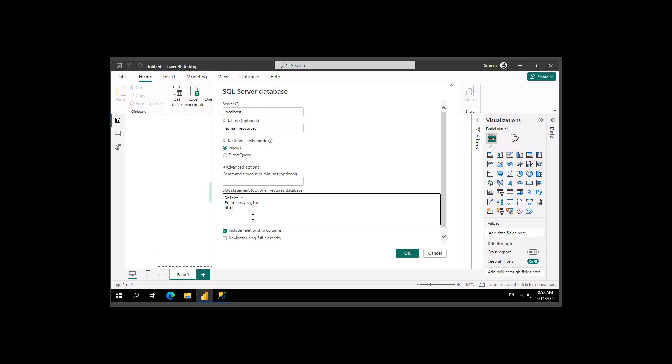But I only want, with a WHERE clause, where the region name equals, and then I'm going to put this in single quotes, Americas.